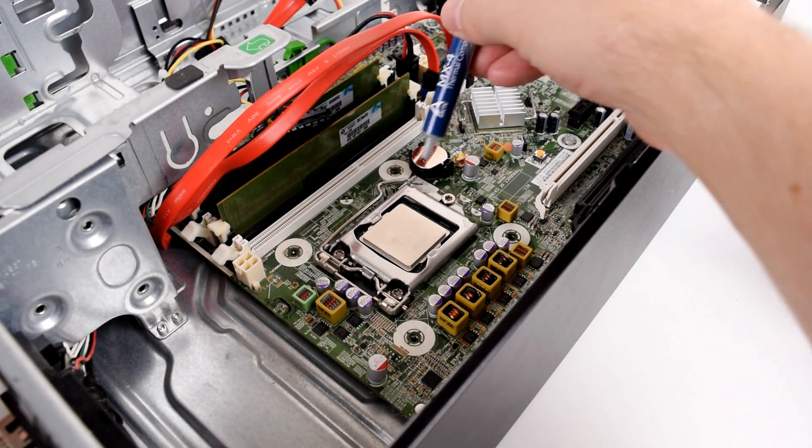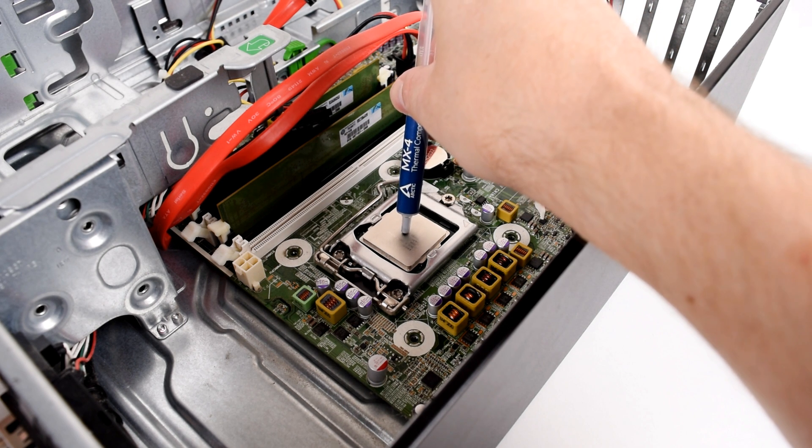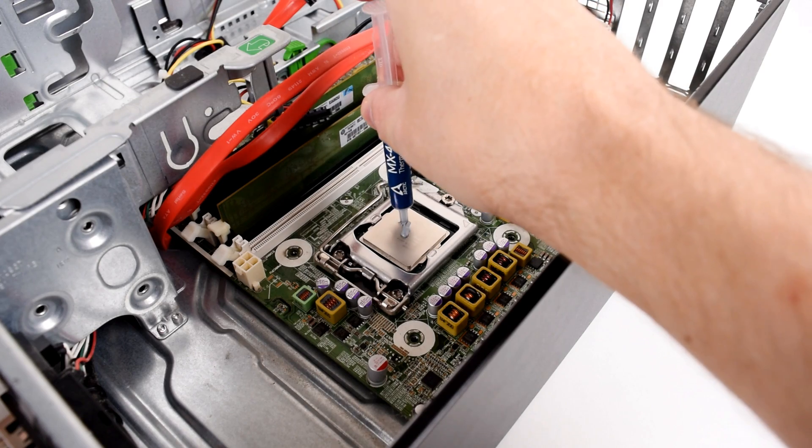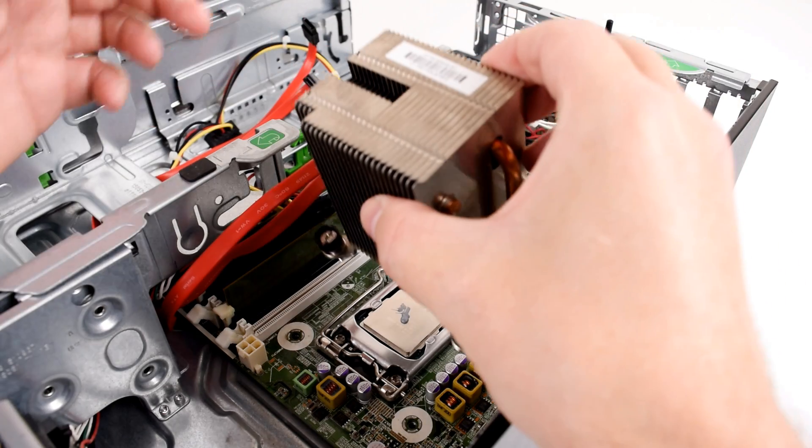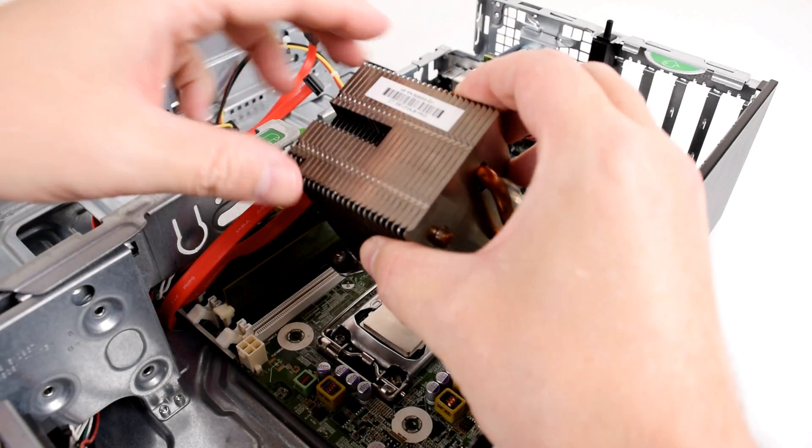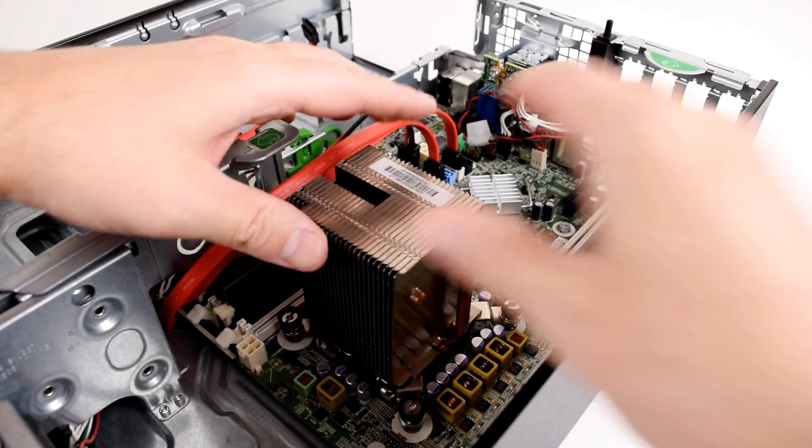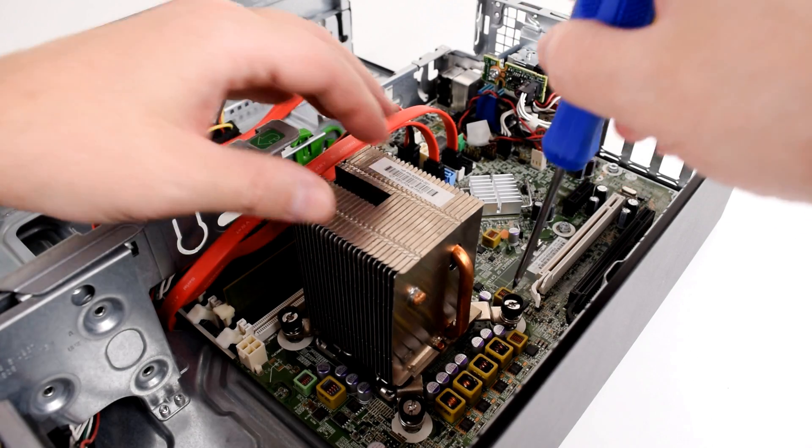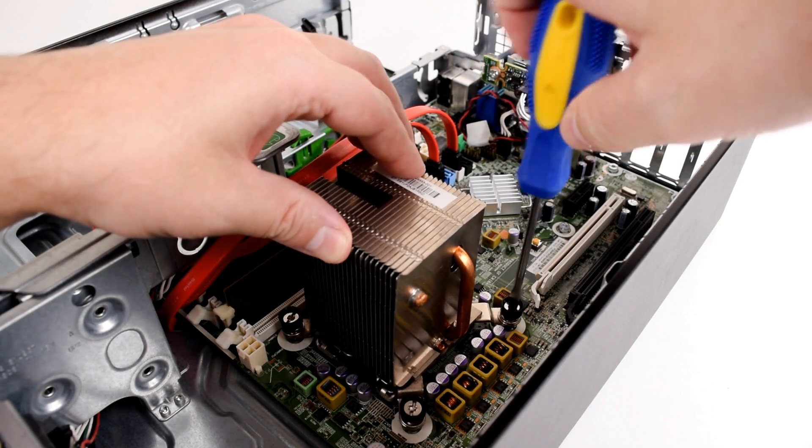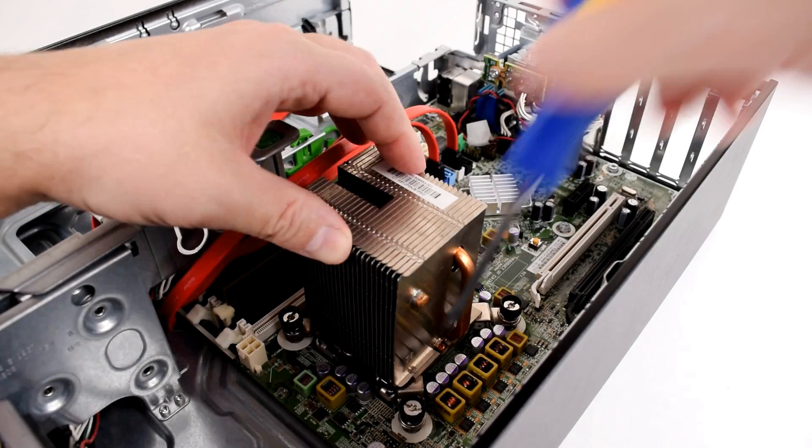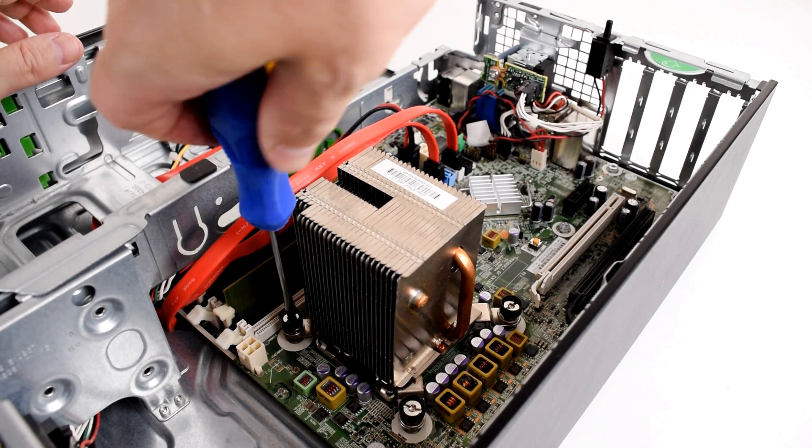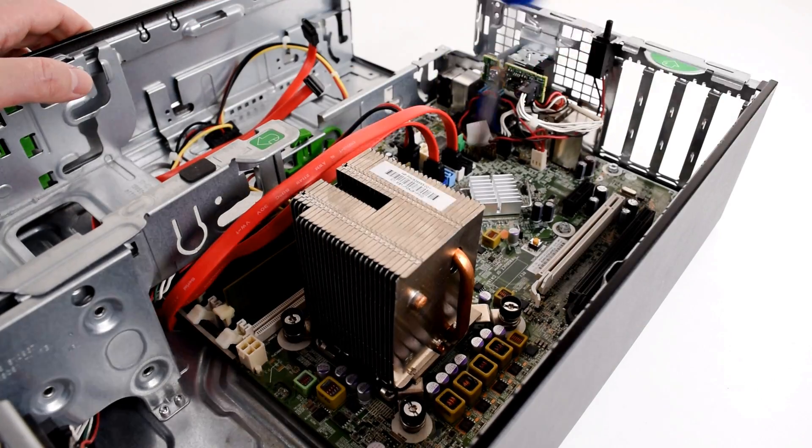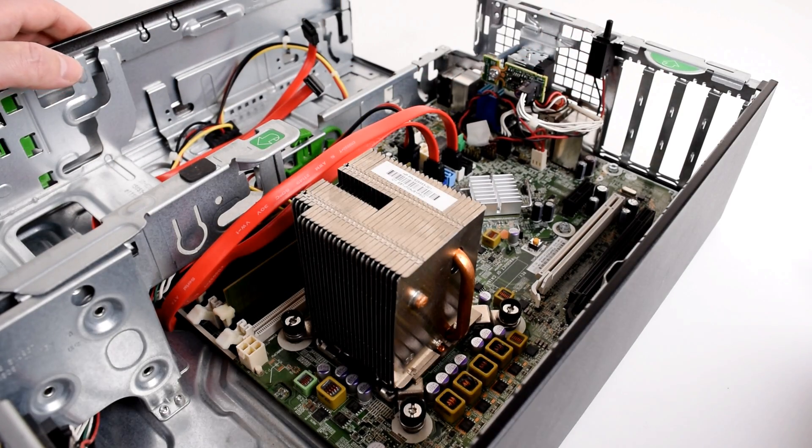And now we are going to reapply some fresh thermal paste. I recommend a grain size dot right in the center of the processor. And now we can reinstall the processor cooler. The orientation does matter, see this gap here, this should point to the left side. When putting the cooler back on and screwing in the screws go in a roundabout fashion. So I usually give it like one, two, three, four turns on this one and then one, two, three, four turns on that one. And I just go in a roundabout fashion until everything is secured. There you go, that's all done.